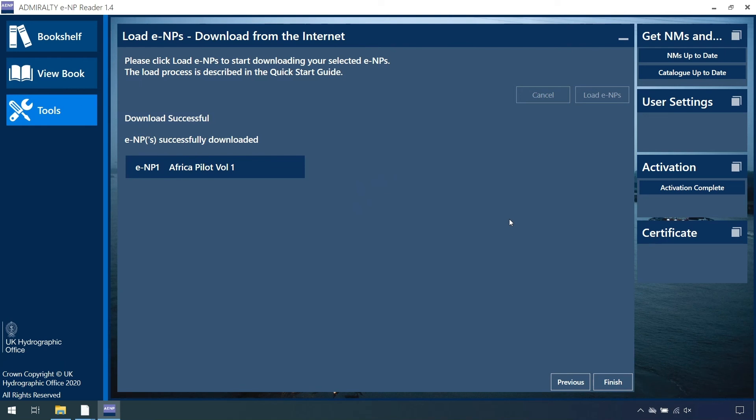A confirmation list of all the ENP titles that have been downloaded will also be displayed. The downloaded ENPs are now available to be viewed.